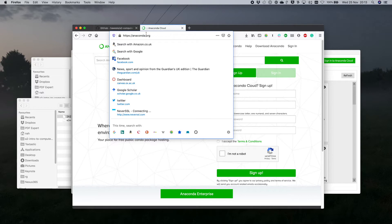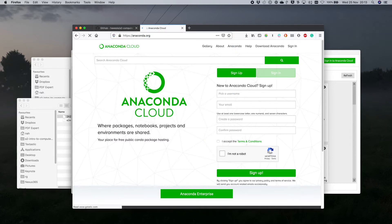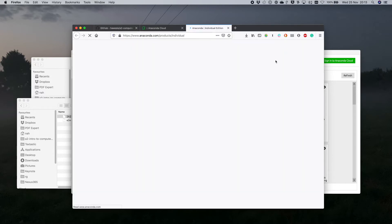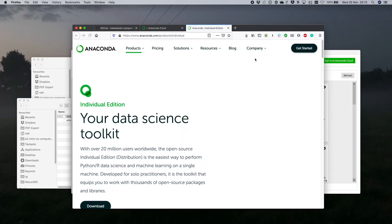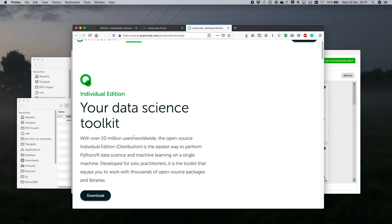If you're new to all this and just want to get started, I recommend Anaconda for sure. You get it from anaconda.org — go to Download Anaconda and get the Individual Edition, download it and follow the instructions.